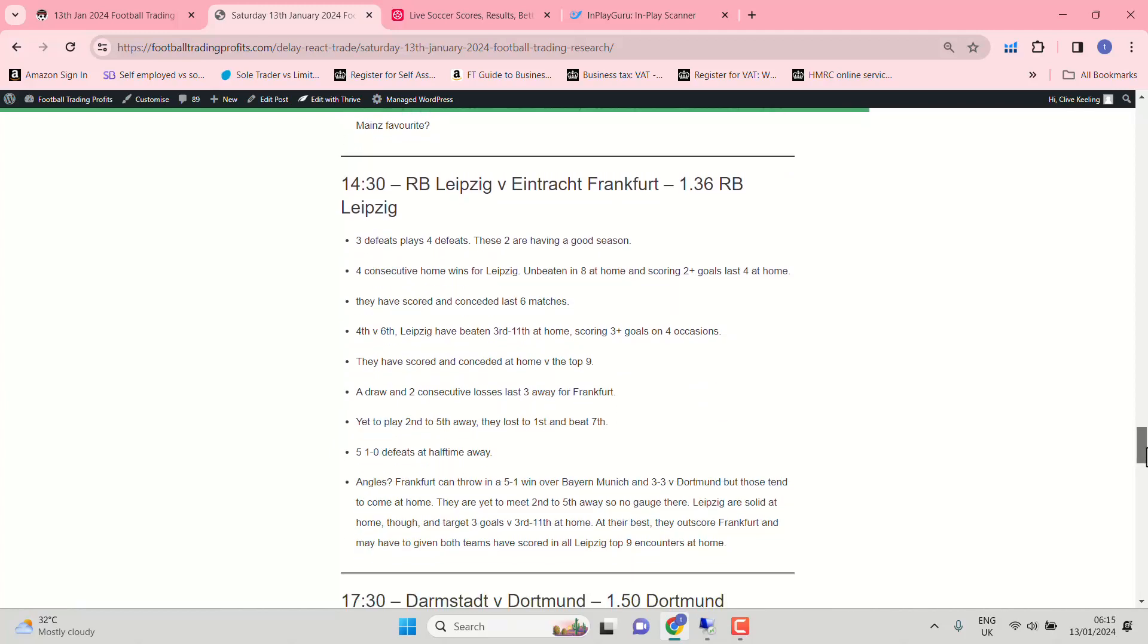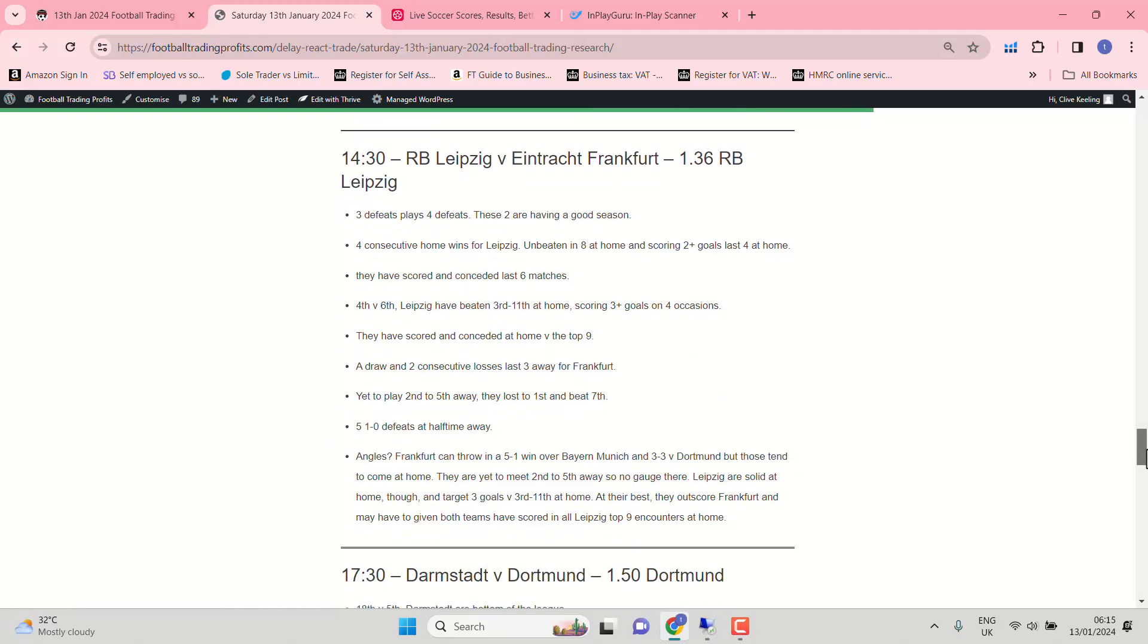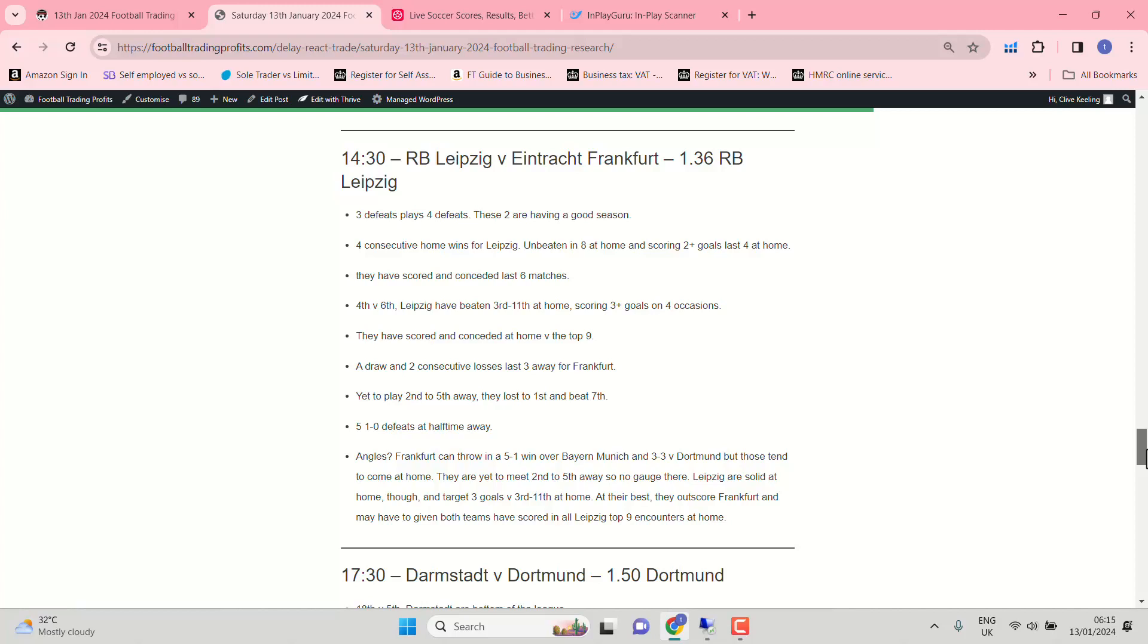Leipzig and Frankfurt. Three defeats plays four defeats. These two having a very good season, aren't they? It's a top six clash as well. Leipzig have beaten 3rd to 11th at home. Scoring three plus goals on four occasions. They'll be feeling confident. They have scored and conceded at home against the top nine though. So you'd be expecting a Frankfurt goal at some point. 5-1-0 defeats at half-time away for Frankfurt. So watch out. Especially if it's 0-0 after 30 minutes. Leipzig might just score before half-time.